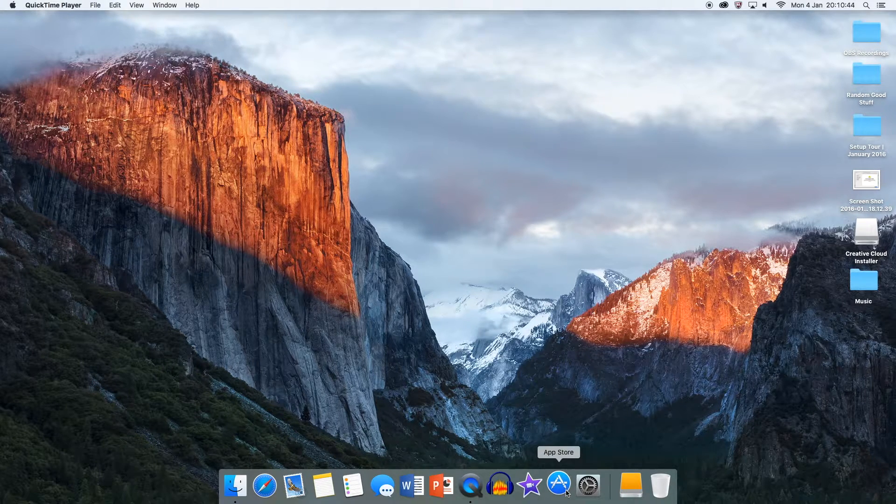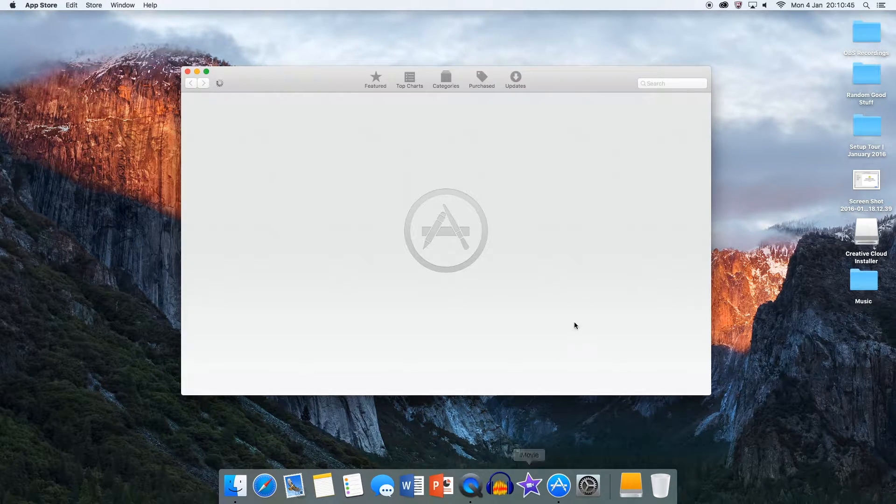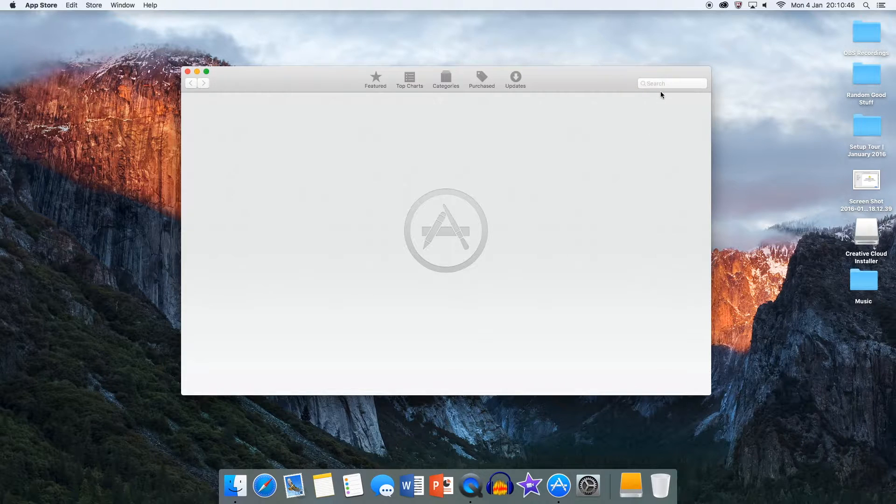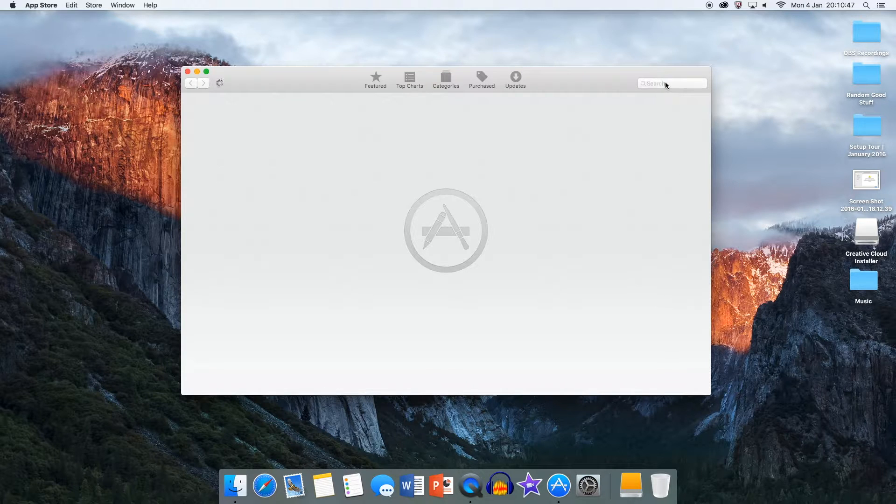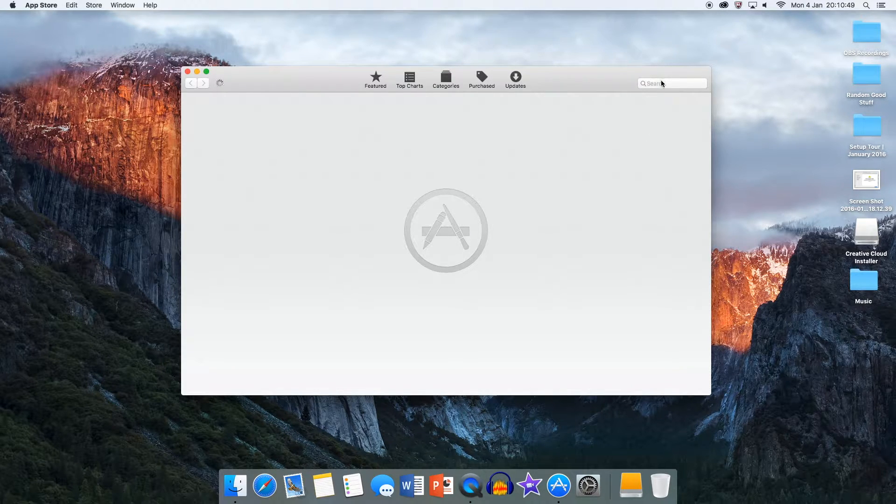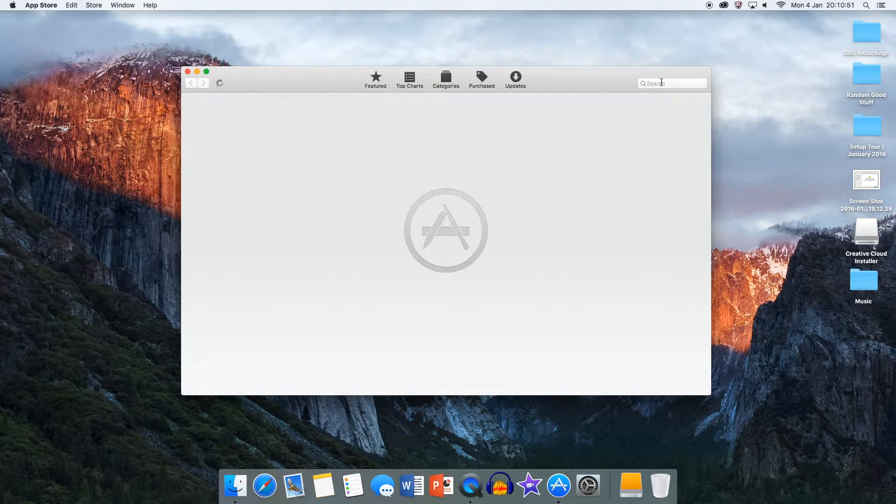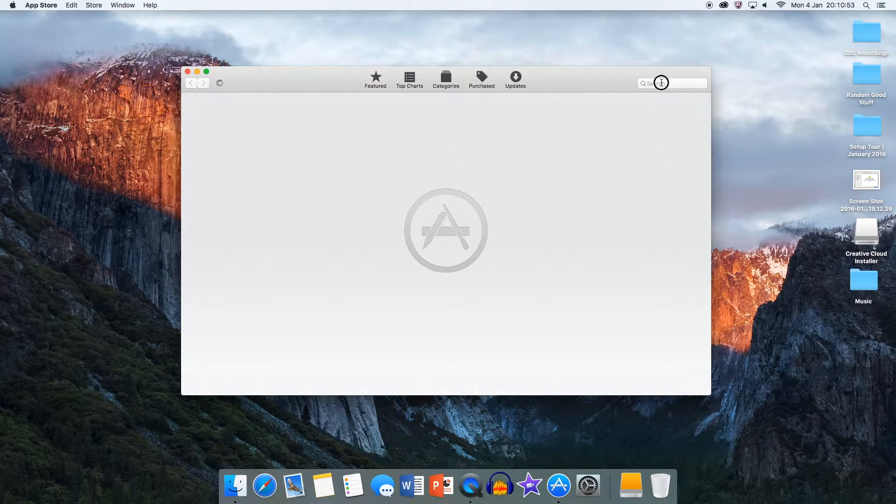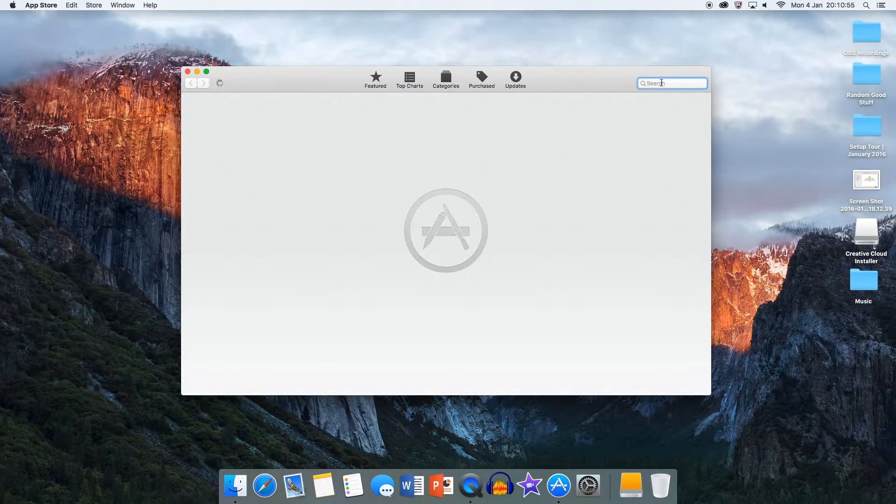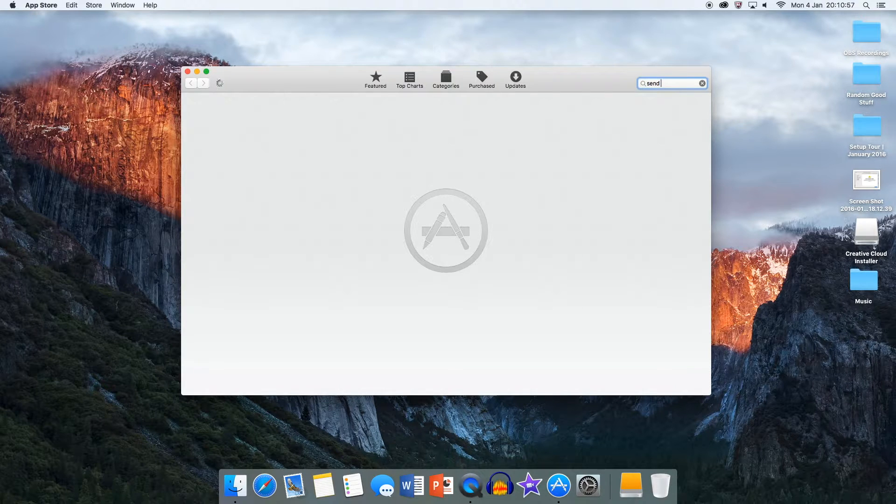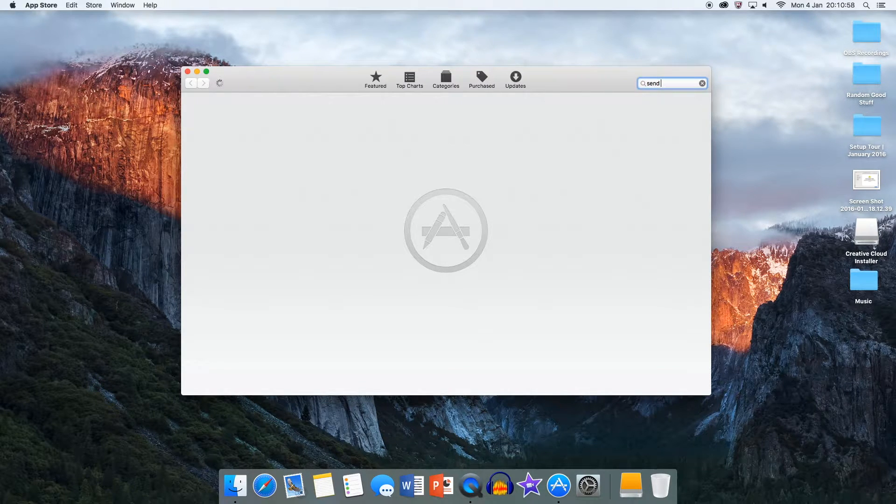First thing you want to do is go to the Mac App Store, and once it loads, in the search bar you want to type in Send Anywhere. Once you've typed that in, it should load.